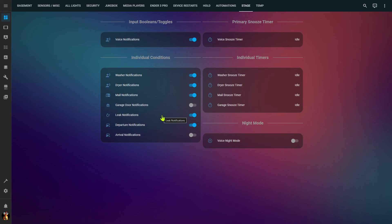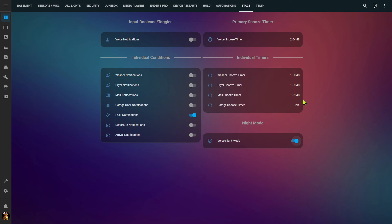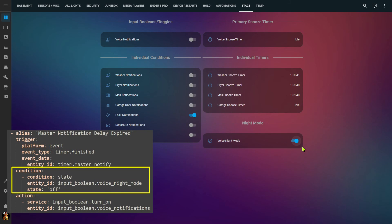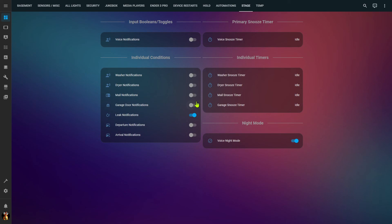You may have a situation where you want to base something like voice notifications on a time of day rather than a countdown timer. I have a voice night mode — an automation at 11 PM every night turns it on, which turns off all other notifications through the master switch and starts the timers. When those timers expire, the master notification checks whether voice night mode is still on — if it is, it won't turn on any other voice notifications. Then at 7 AM the next morning, voice night mode gets turned off automatically via automation, and after a short delay all voice notifications are automatically turned back on.